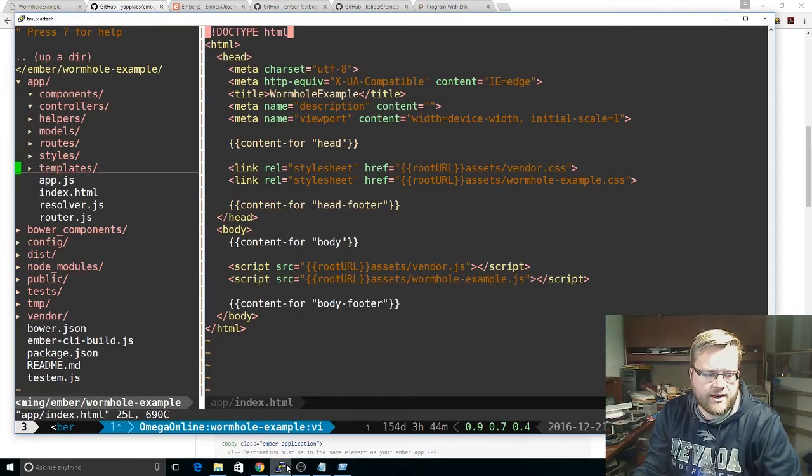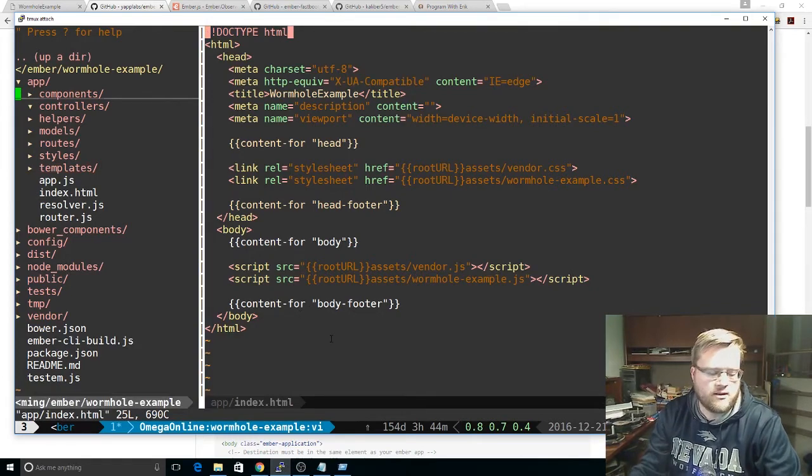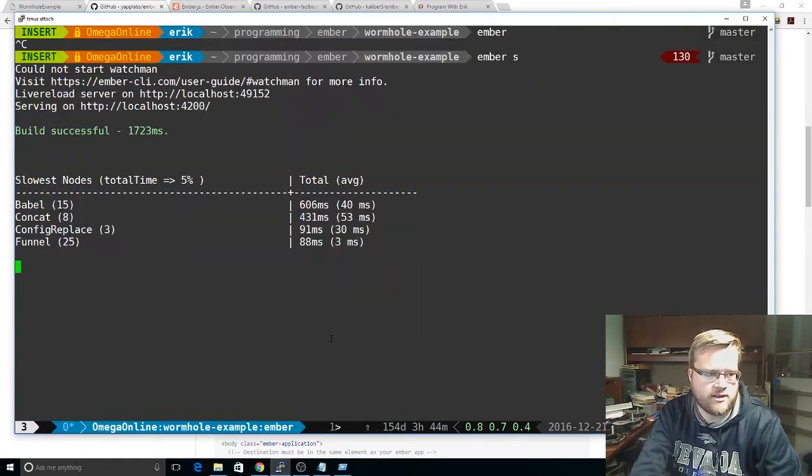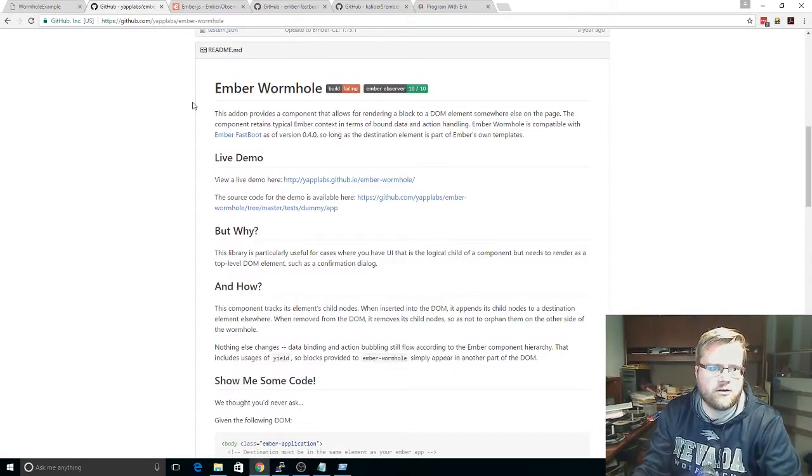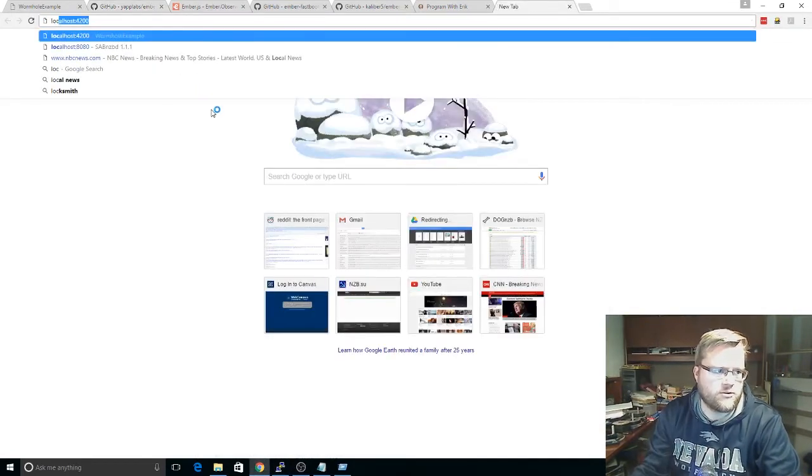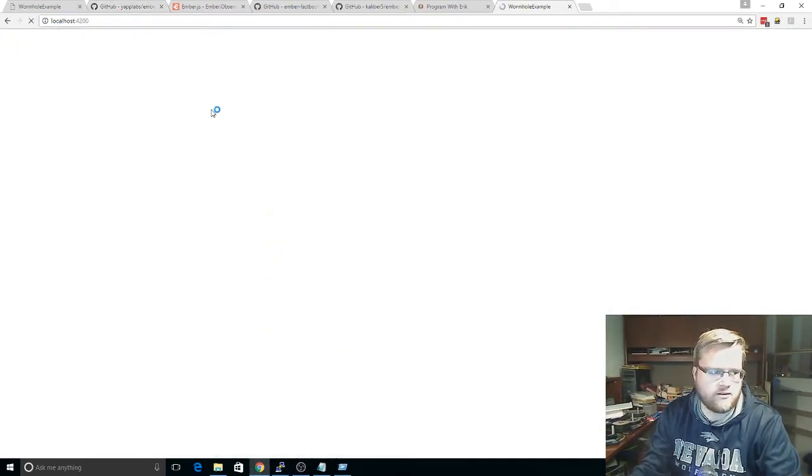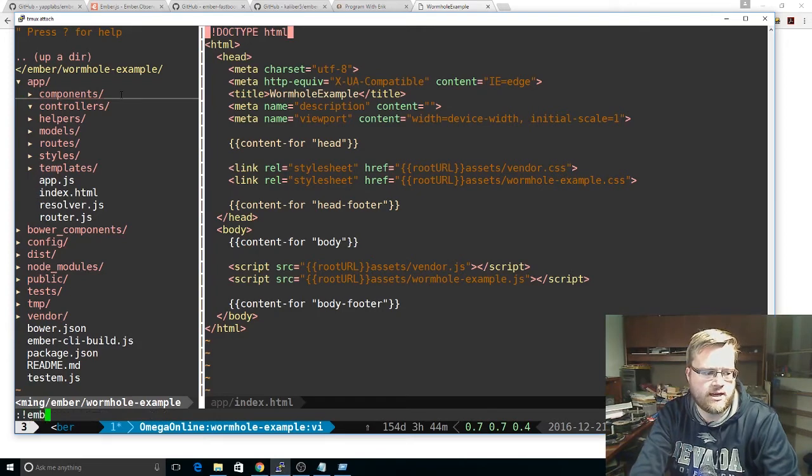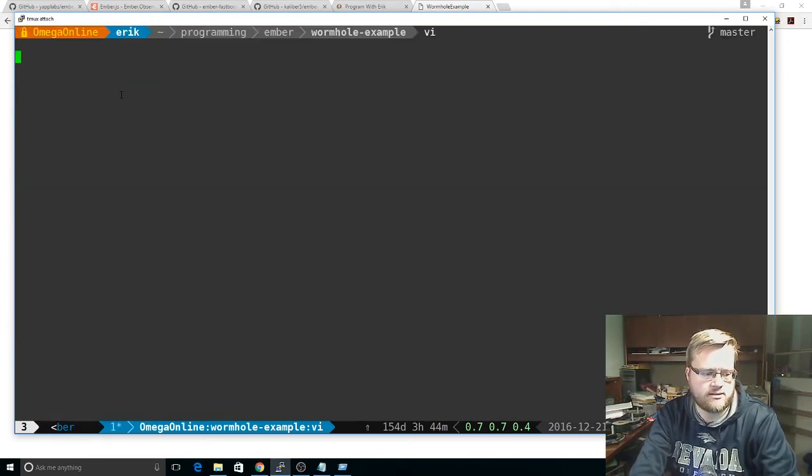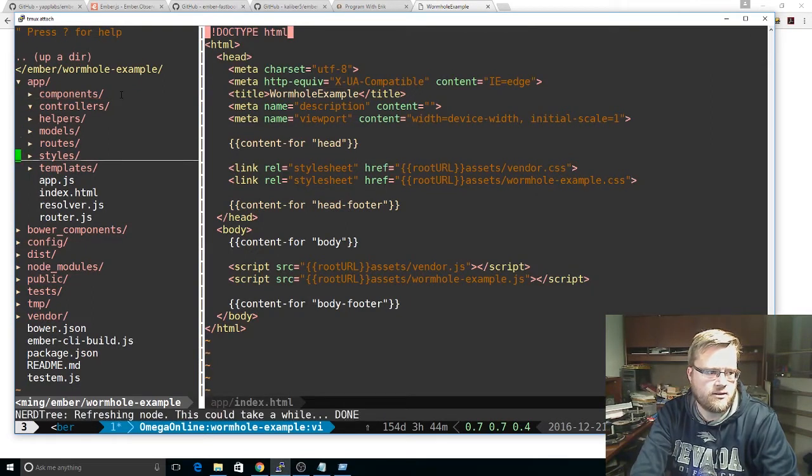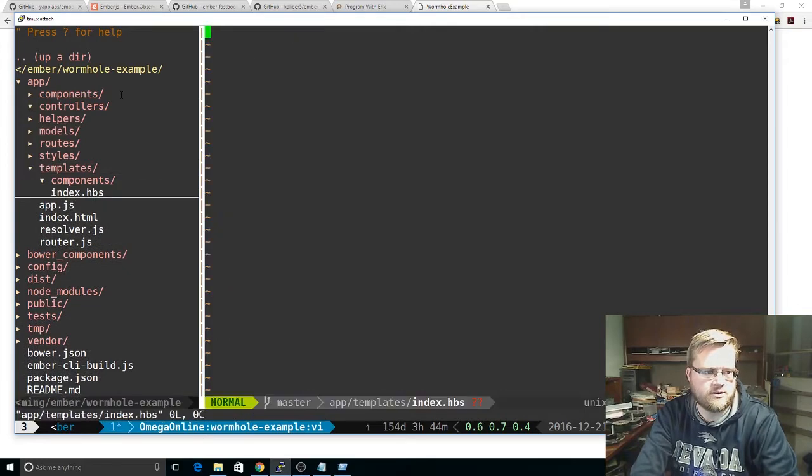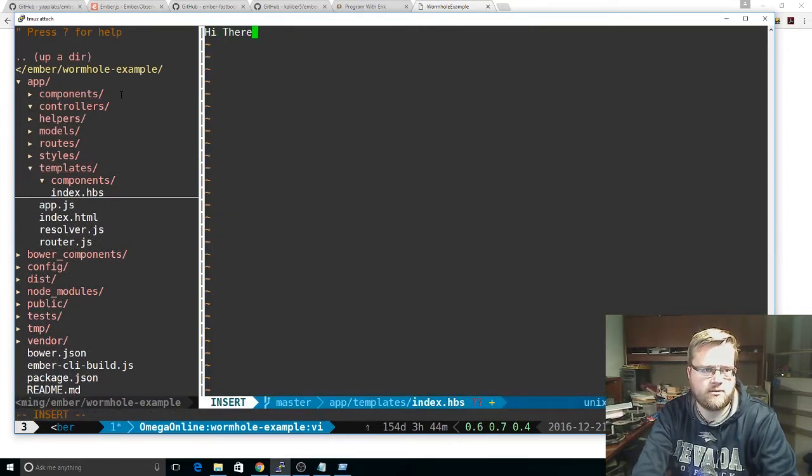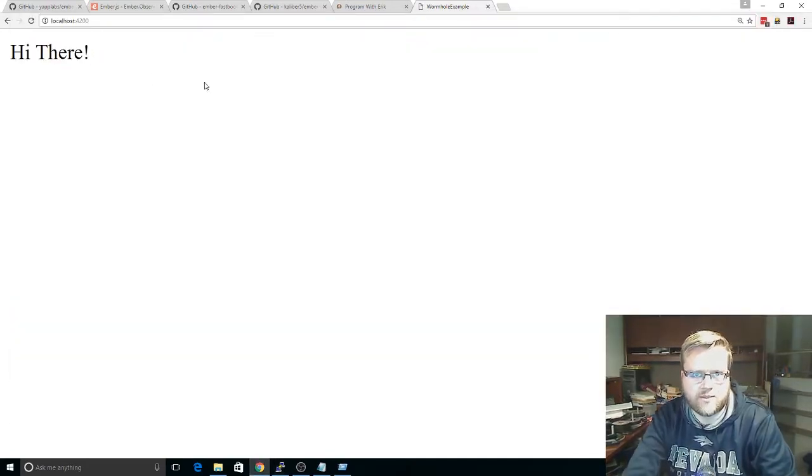So I went ahead and created an empty project. So here it is. I have a server running here. And if we open up localhost 4200, you see nothing is there, as we expect. So let's go ahead and create some things. So we'll create a template called index. It has been created. And if we look here at our templates, here's our index. We'll do hello, hi there. And hey, it's working. So we definitely see it.